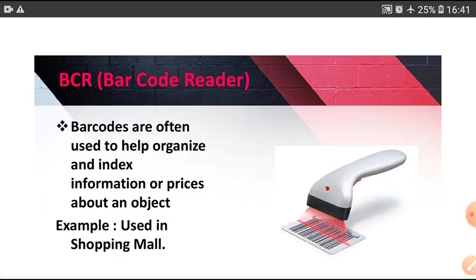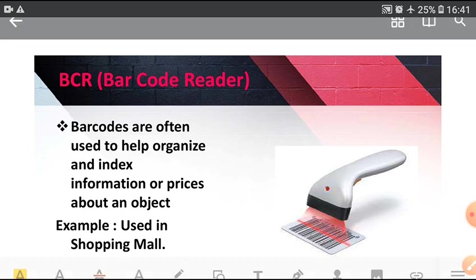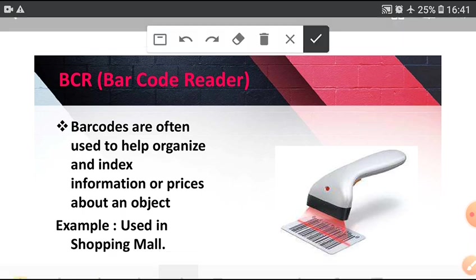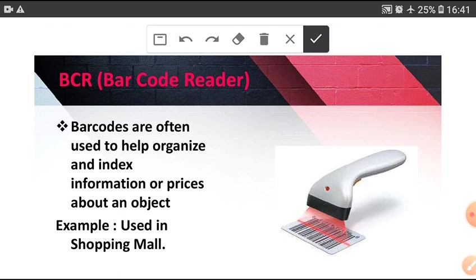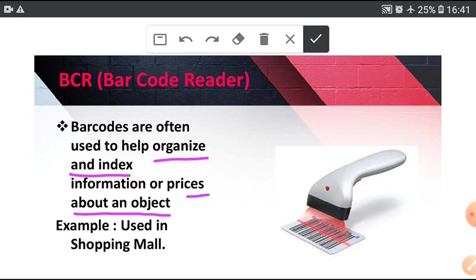Next, barcode reader. Barcodes are often used to help recognize and index information or prices about an object. This is barcode machine and this is barcode. This barcode is combination of thick and thin line.